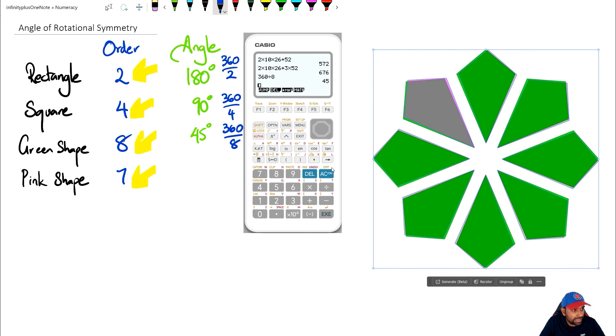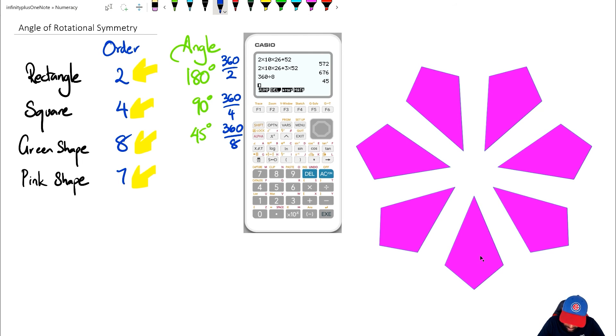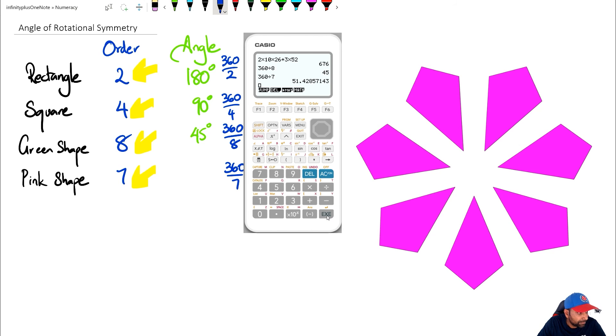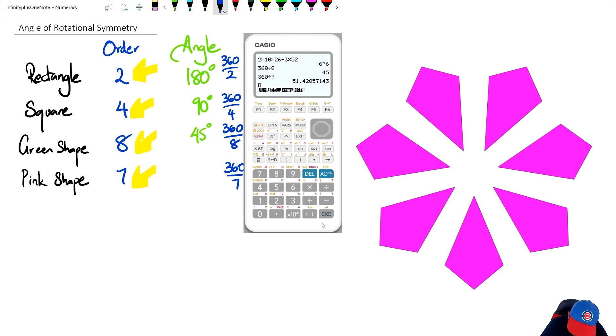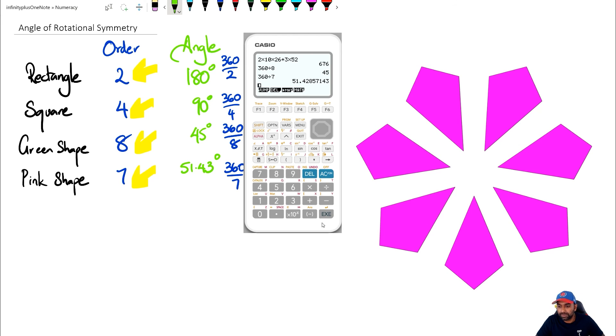Now for the last one, which is the pink shape that we were working with before, to get the angle of rotational symmetry what we can do is we can just go 360 divided by 7. So we're going to go 360 divided by 7, and that's going to give me 51.43 degrees. So the angle of rotational symmetry is going to be 51.43 degrees.